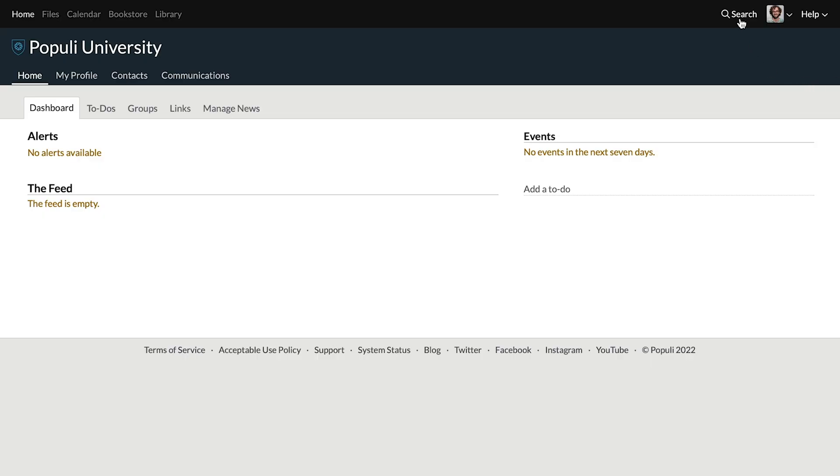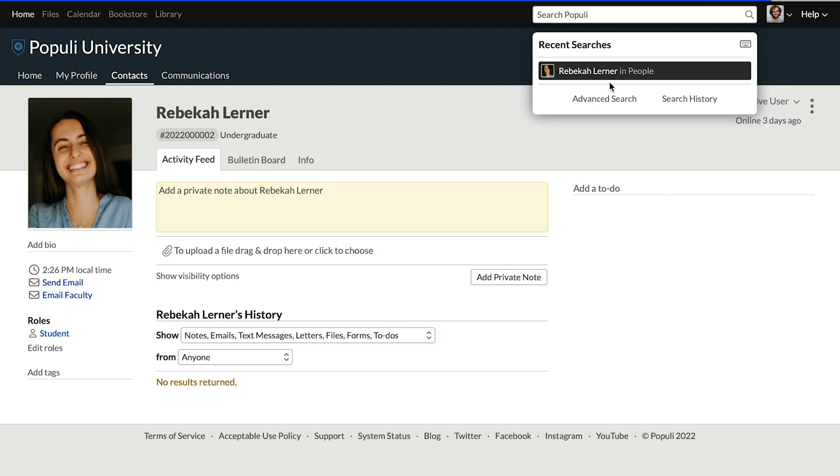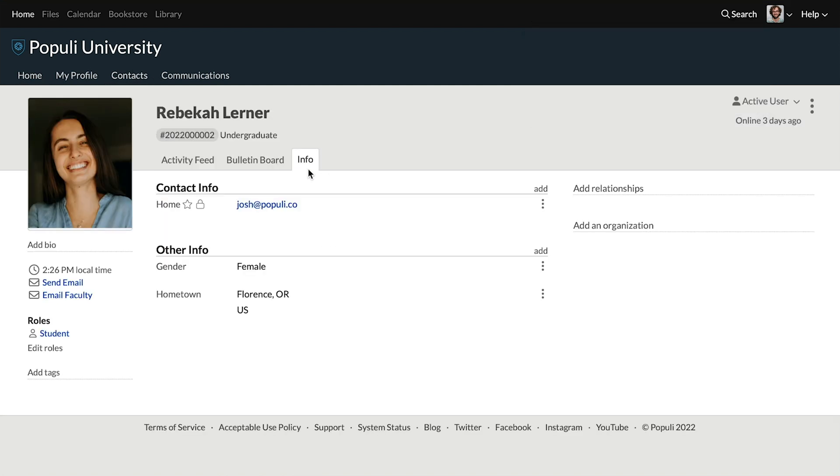Receiving roles like admissions and registrar also gives you the staff role. Whenever you add certain roles to users, they automatically receive that role. It can be assigned just on its own as well, and it gives users basic access to information about people. So when you go to a profile, it gives you access to that person's info tab and various pieces of information there.